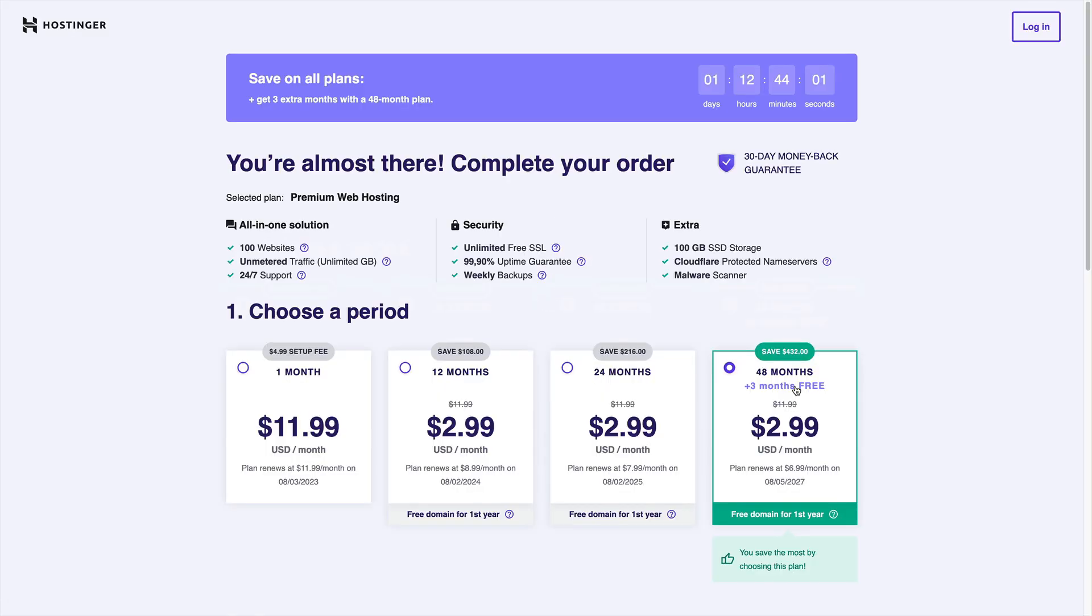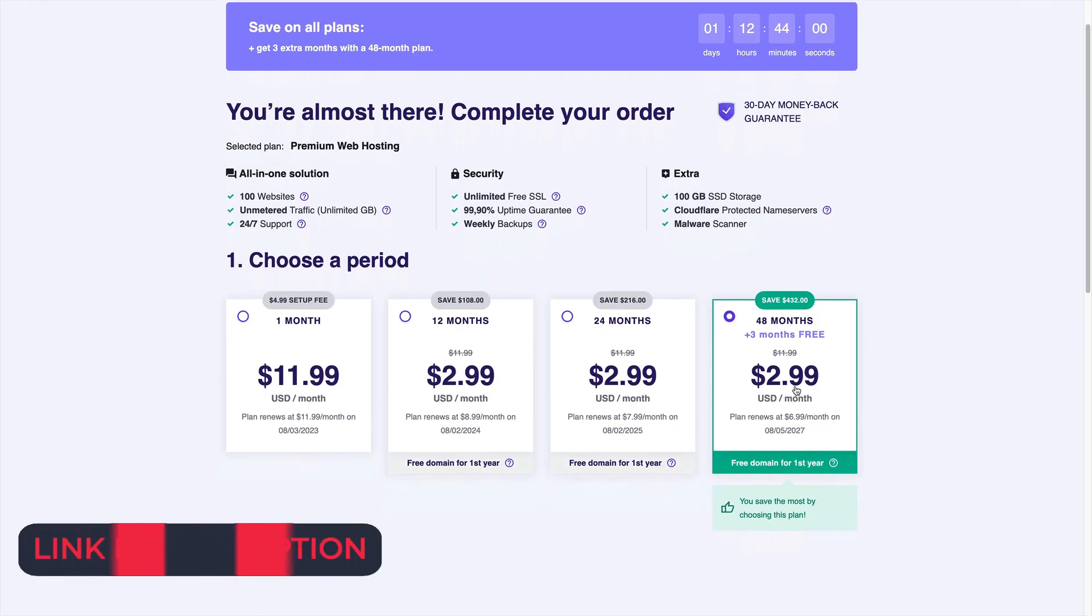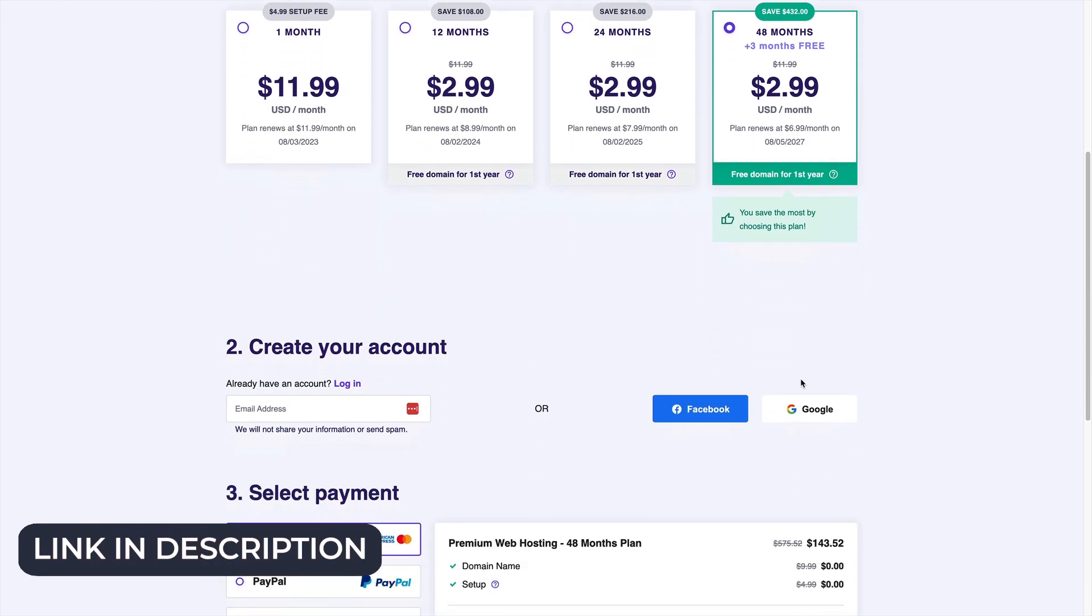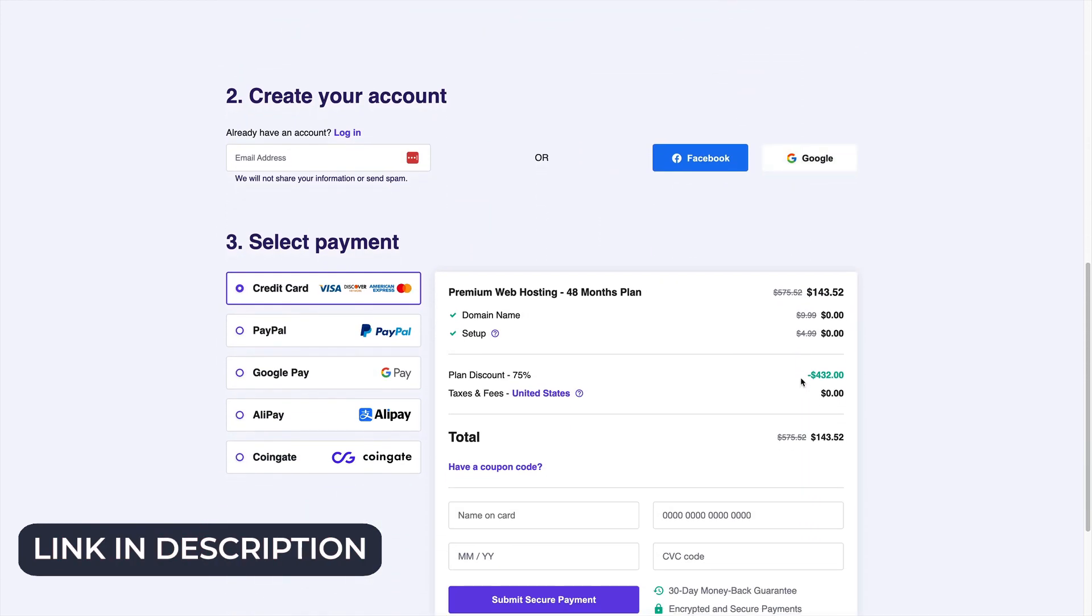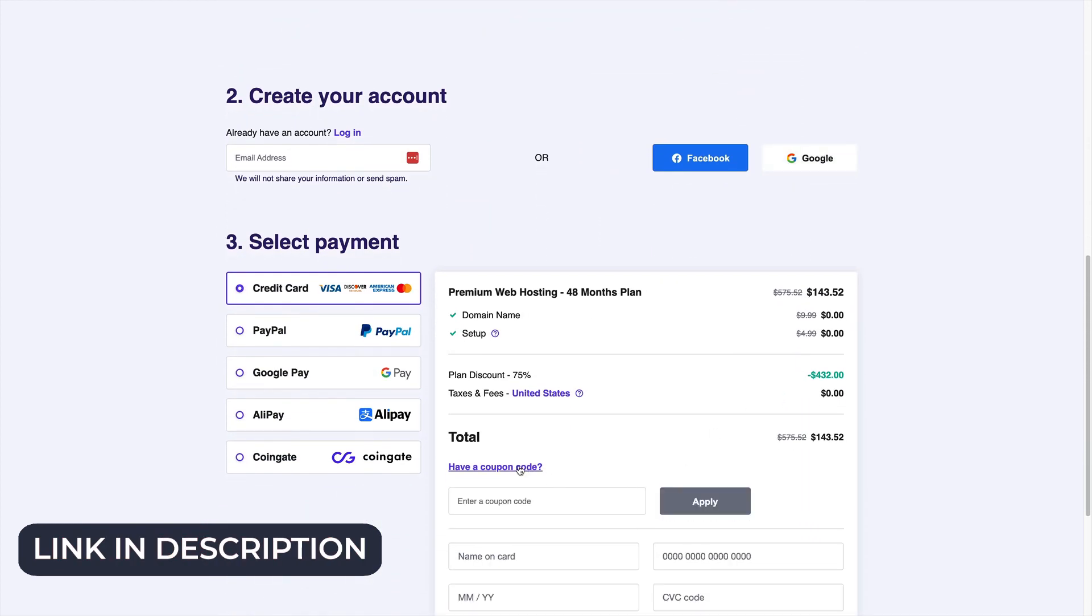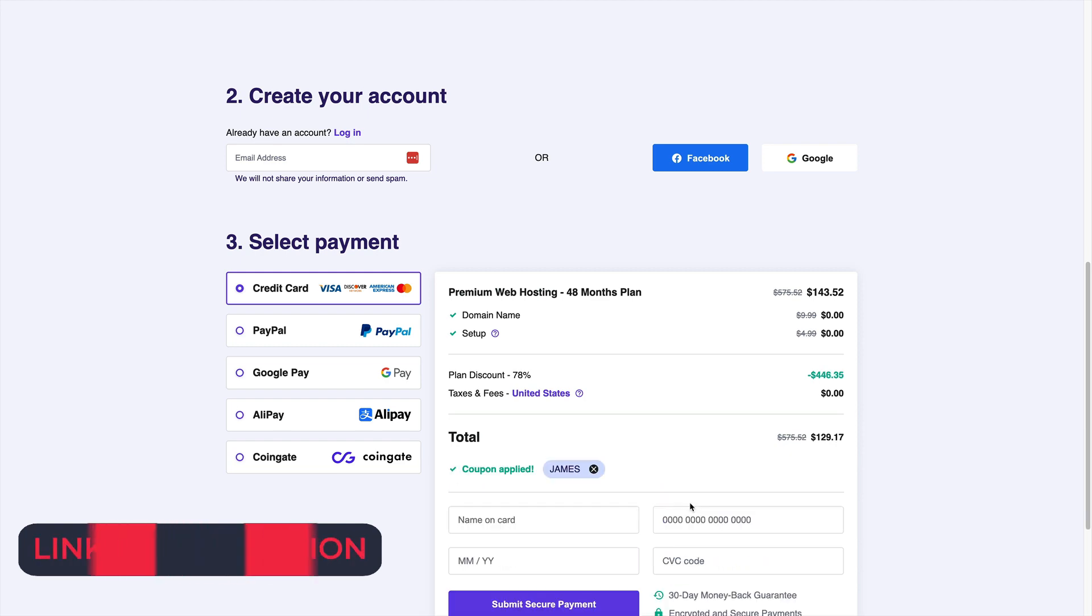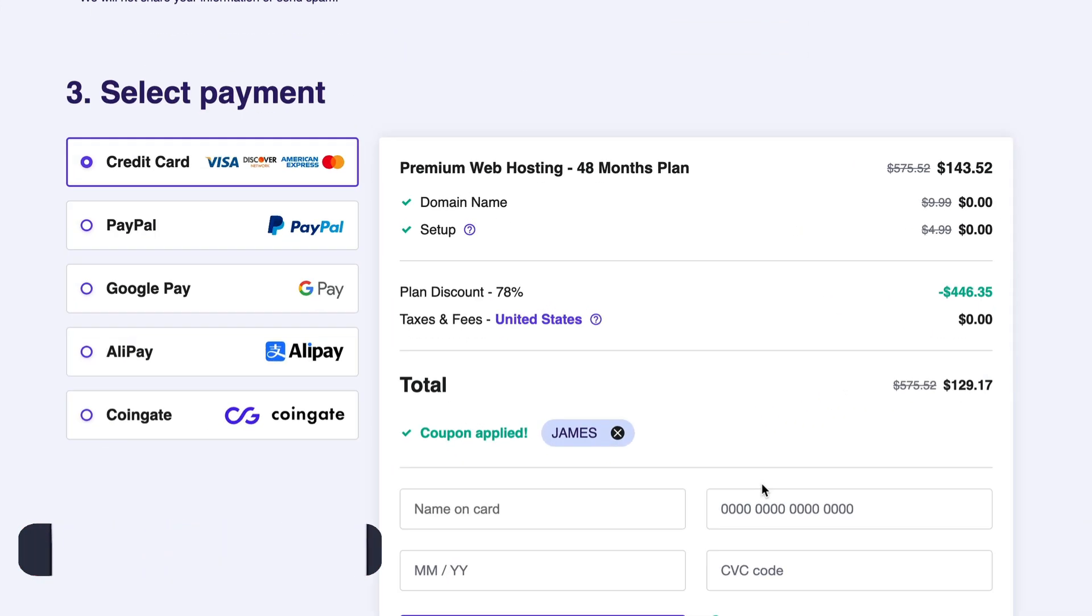Which means you can go a really long way with this plan. In the description below, you'll have an exclusive link with a discount code of James that'll get you an extra percentage off of this plan. So you can go and host all the different websites that you can think of. We'll come back to this at the end of the video. But for now, let's move into ChatGPT.